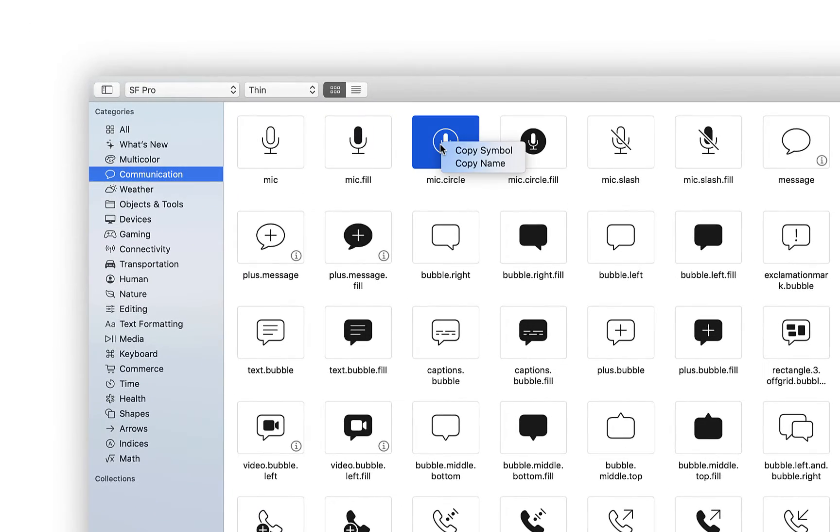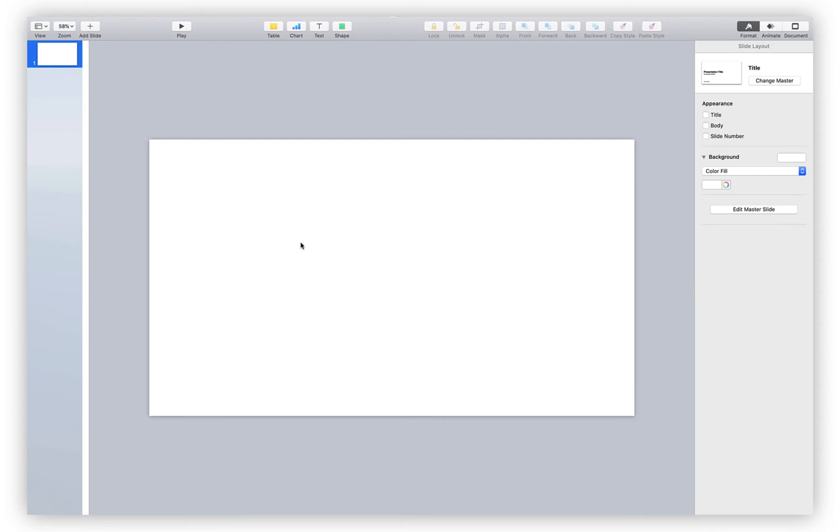Simply find the one you want, right-click, and select copy symbol. Then paste it right onto your slide.